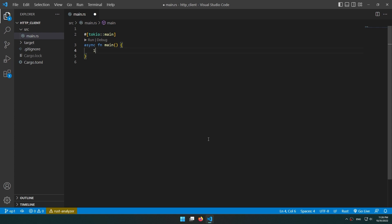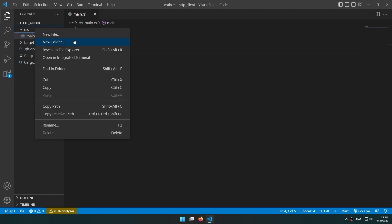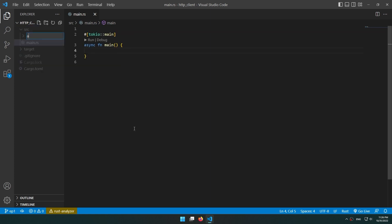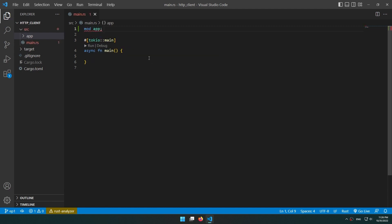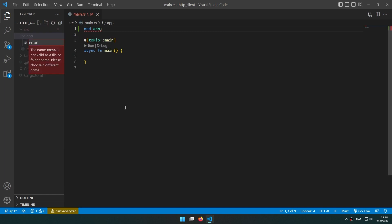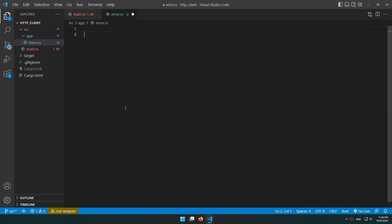First of all, let's structure the project. I'm going to add a folder named 'app'. For better error handling we're going to implement our error enum.